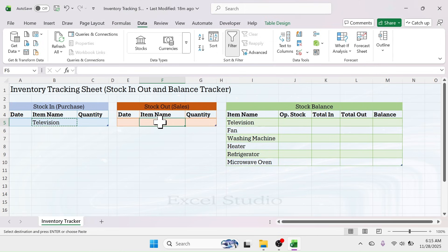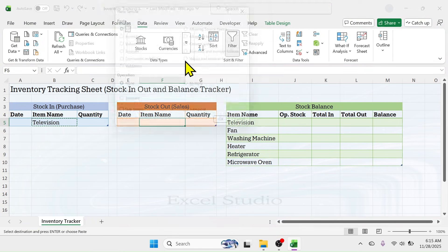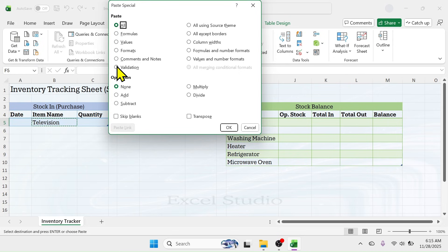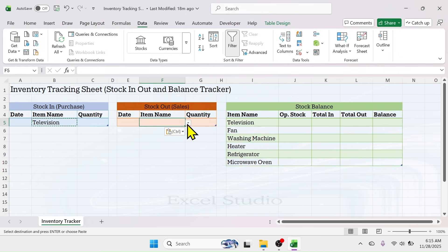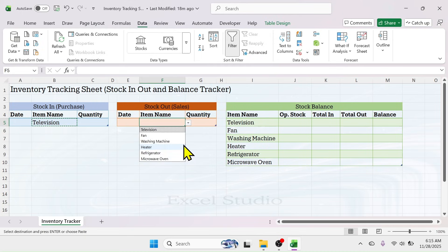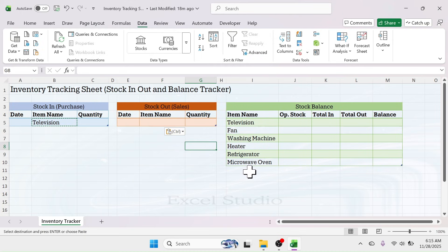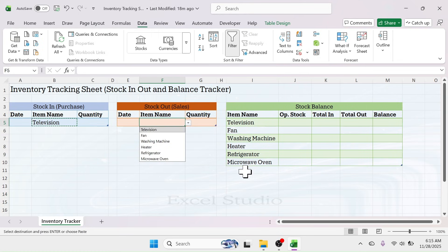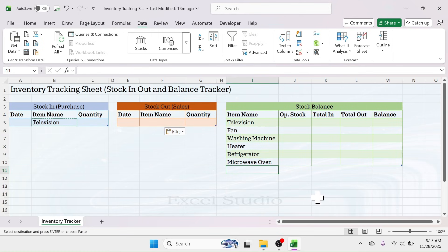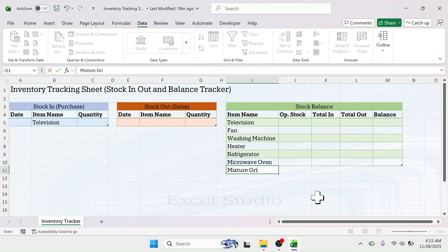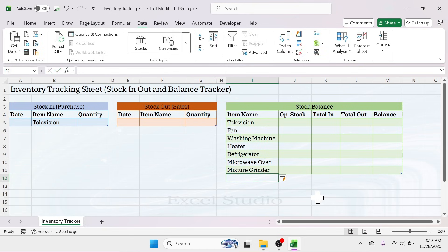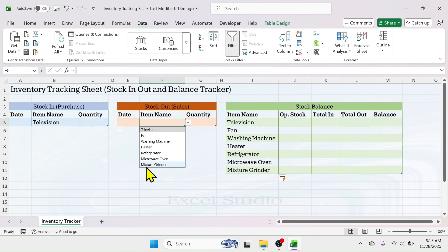You can simply copy and paste this item selection dropdown for the stock-out section. Copy the cell, click on the stock-out item name cell, right-click, click Paste Special, then choose the Validation option and click OK. You will get the same dropdown there as well, and this dropdown is dynamic — if you add a new item, for example 'Mixture Grinder', the new item will automatically appear in the dropdown.